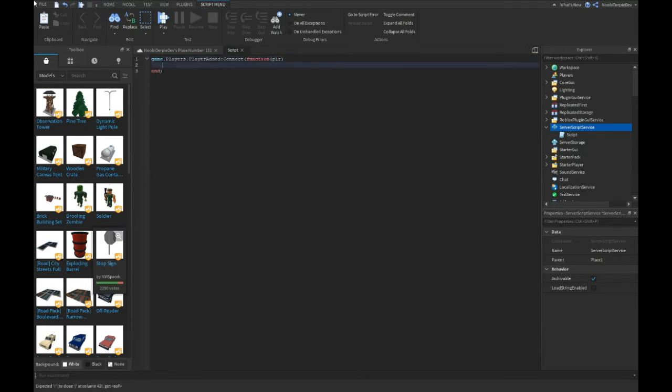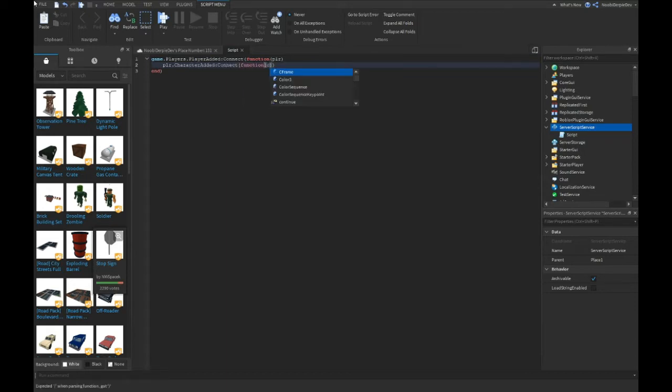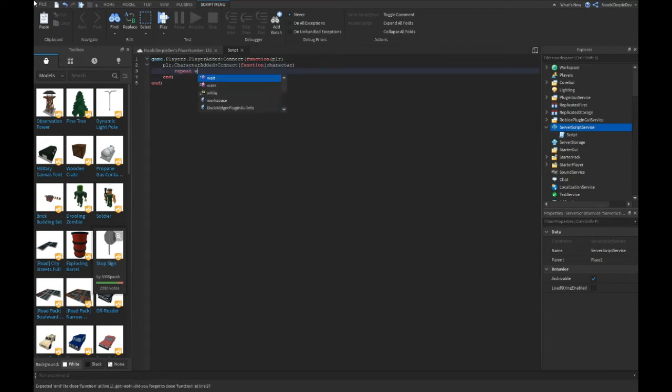plr.CharacterAdded:Connect function character. Repeat wait until character.Humanoid.